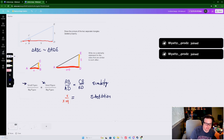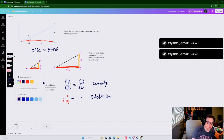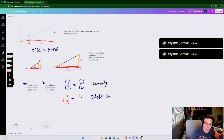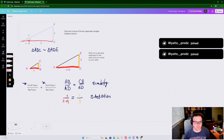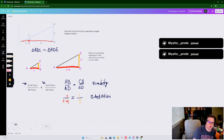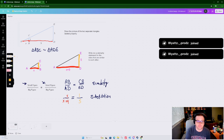Setting the proportion equal, we put CB on top - CB is 1 - and ED is 5. So our proportion is X over (X plus 9) equals 1 over 5. All we did was substitute our values in for what our segments were.